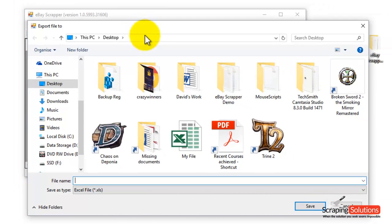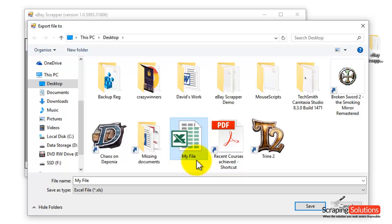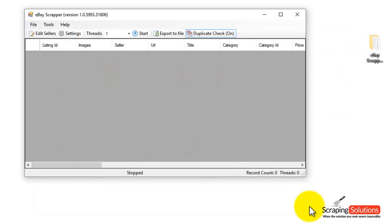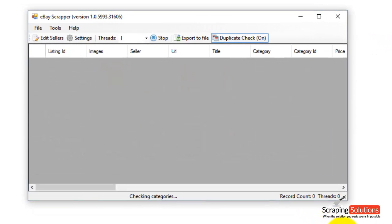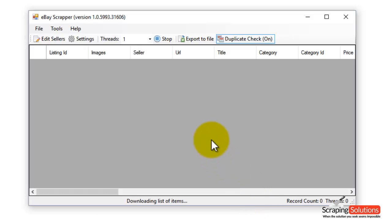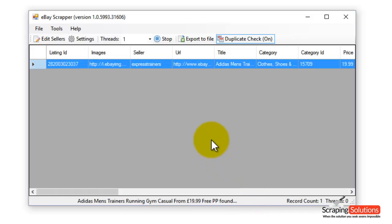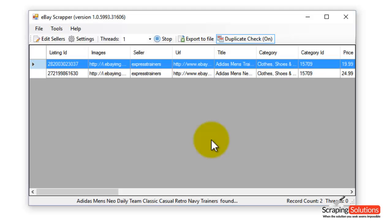Then it allows you to create an Excel file. I'm actually just going to overwrite the file I've already got by clicking on it and pressing Save. So now it's going to get the items from that selected category. We're just going to wait for that to happen.